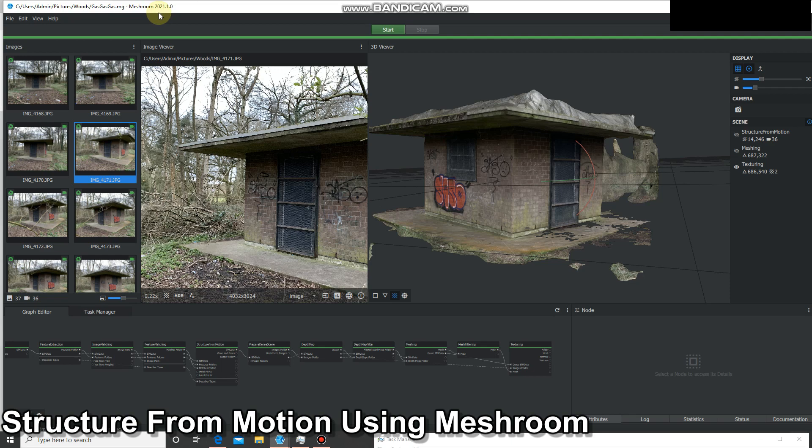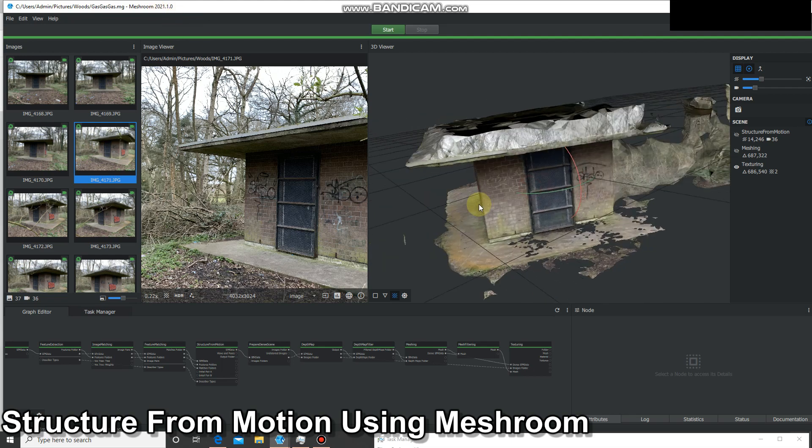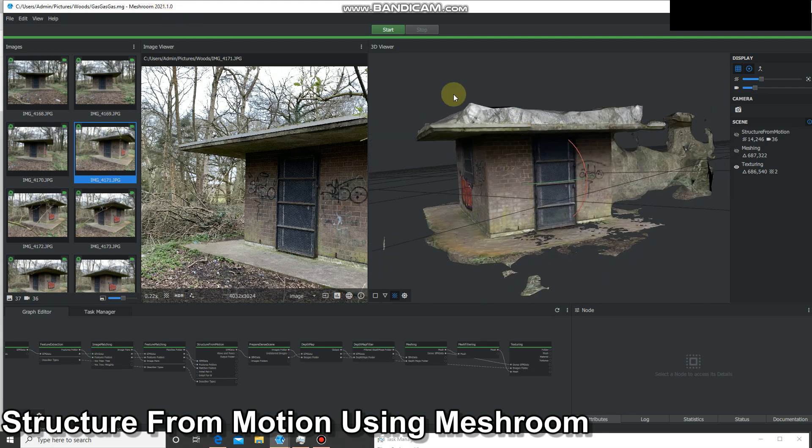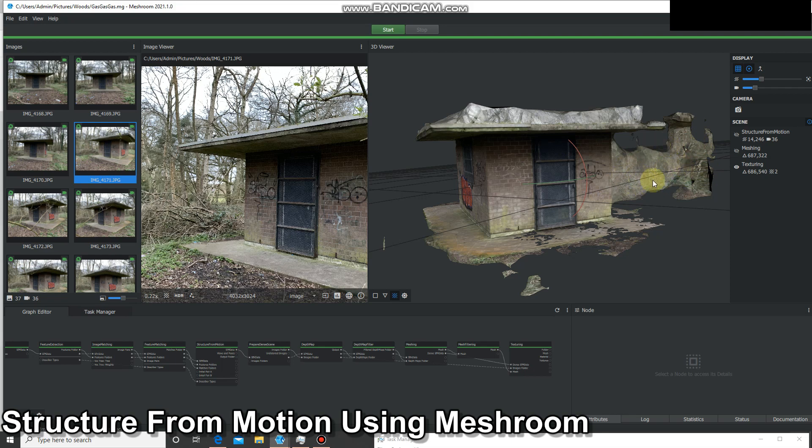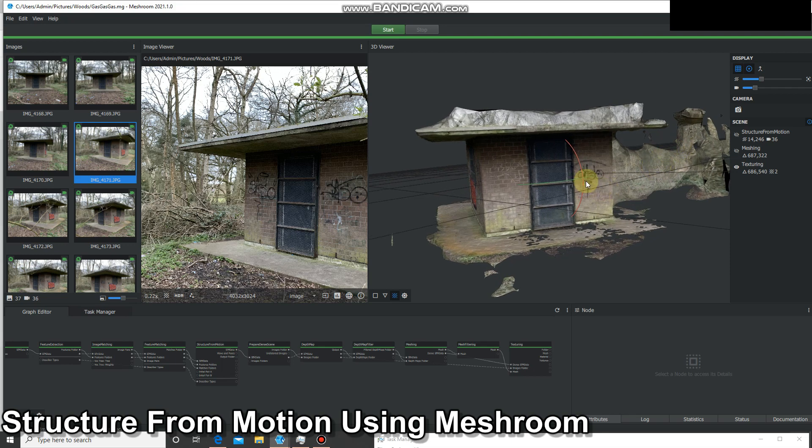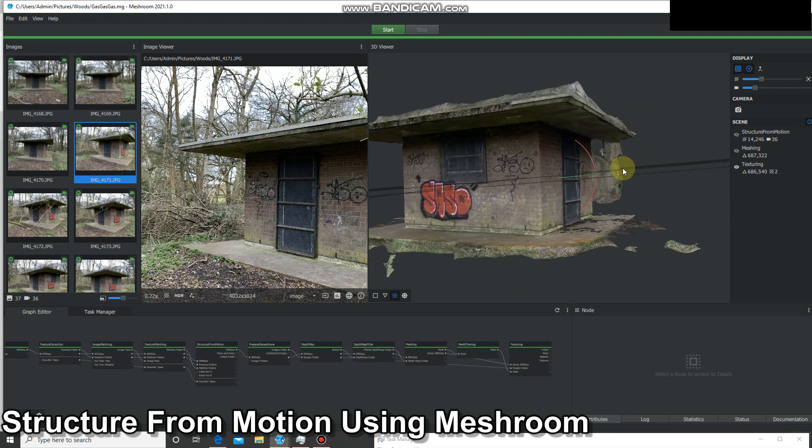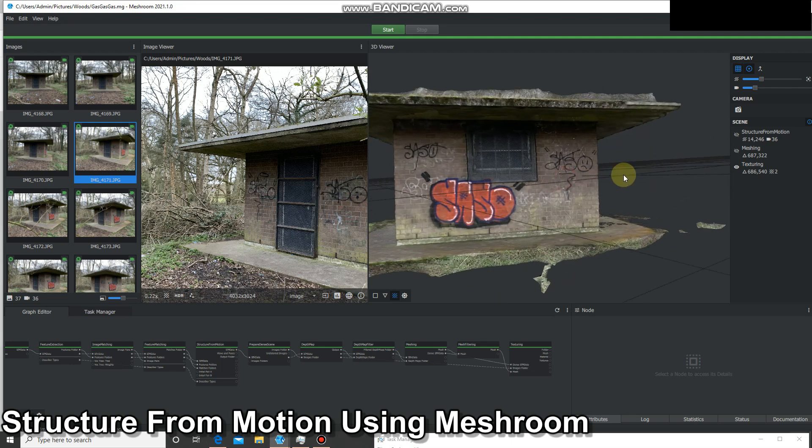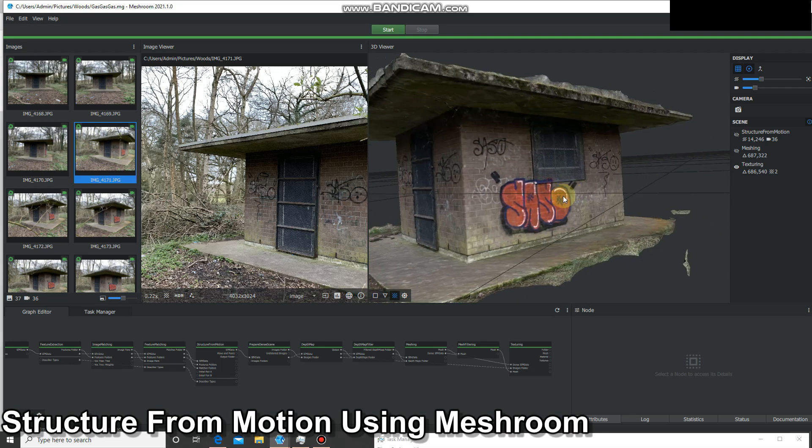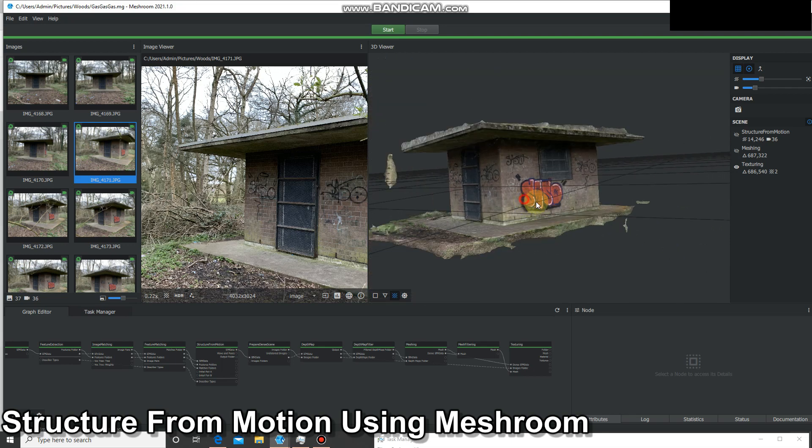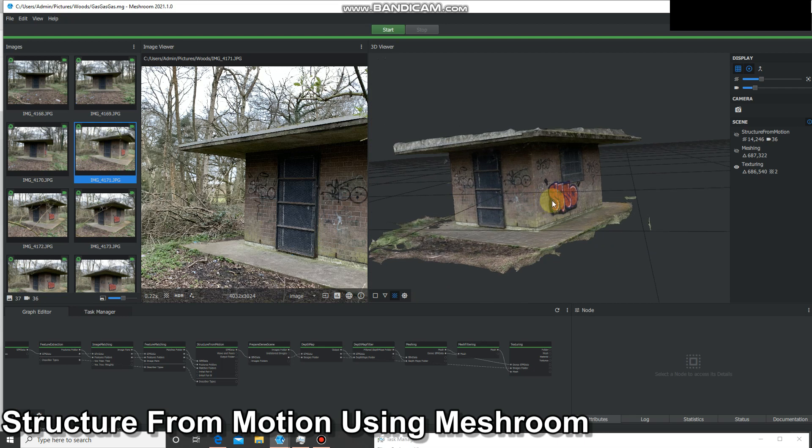You can pull this mesh into Mesh Lab and use it to edit it and cut out these horrible little effects you get from vegetation and things like that. I'm probably going to do that and then pull that into software like City Engine to see what I can do with that mesh.